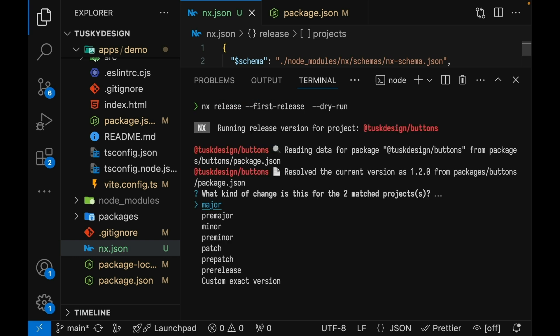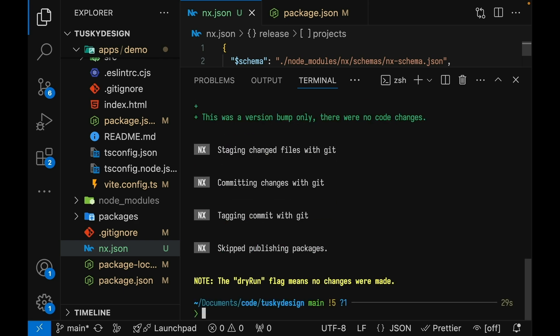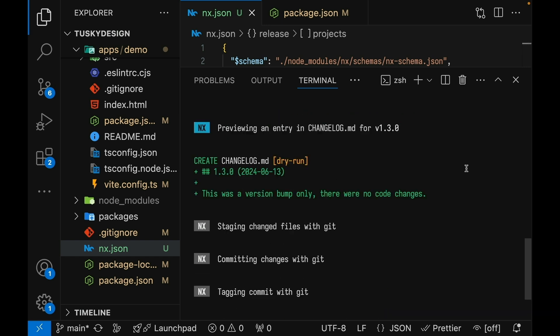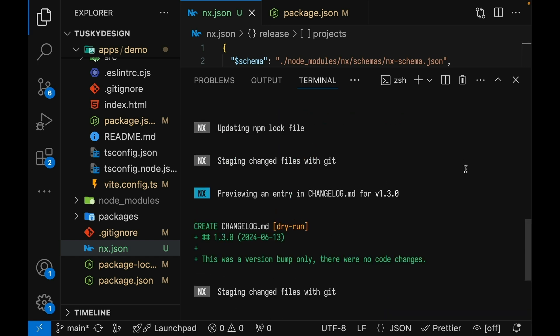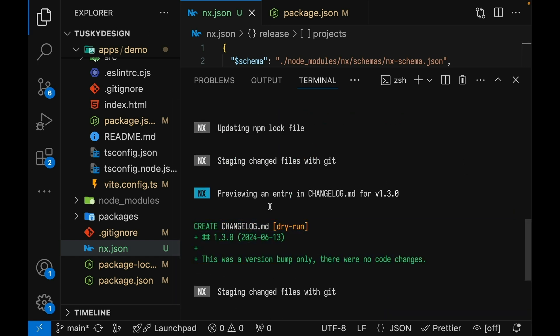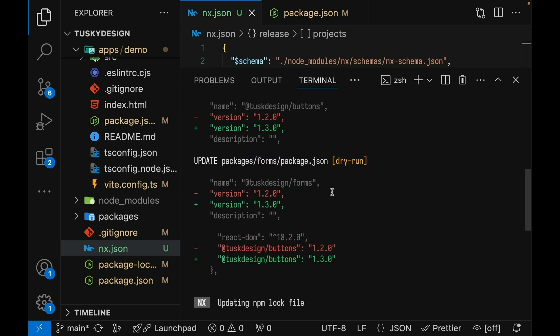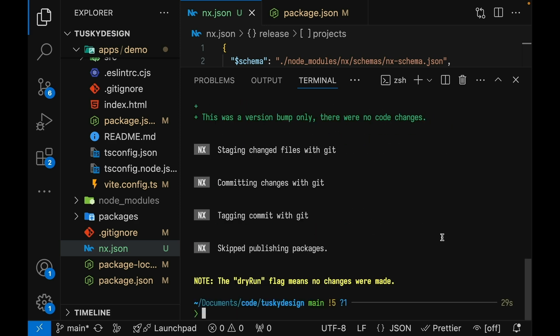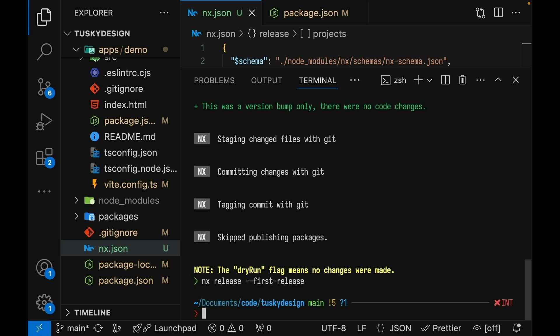So the release command has looked through a package.json files and found that buttons has a current version of 1.2. And it wants to know what new version we should apply before we publish this to NPM. We'll say minor and if we scroll up here, we can see all the files that it would have changed and the version numbers that it would have changed them to. So if you are happy with these changes, you could run the command again without the dry run flag and actually publish something to NPM. We won't do this in the video, but you can set that up yourself. Obviously, after your first release, you want to remove that first release flag and just do NX release --dry-run. And then when you're happy with it, remove that dry run flag.